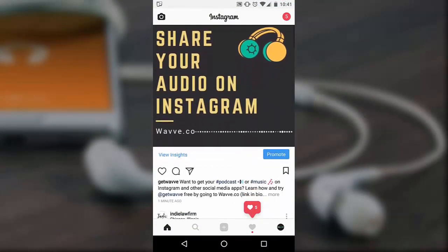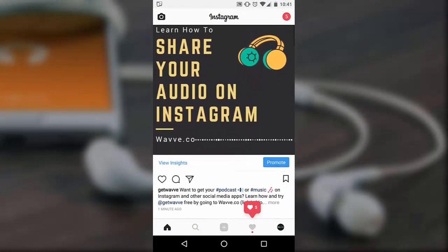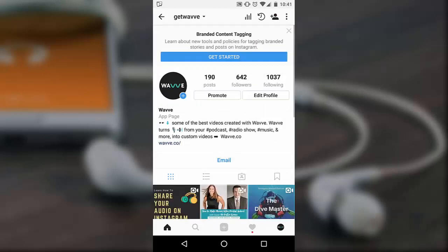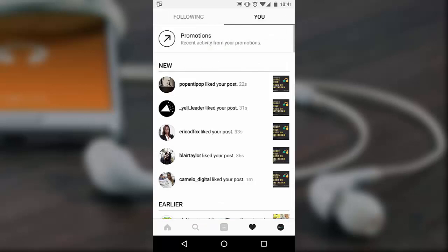If you want to see what others are creating with Wave, head to our Instagram page, at getwave. This is where we post a lot of the videos that other users are creating. And don't forget, head to wave.co, w-a-v-v-e.co, and sign up for your free account to get started.